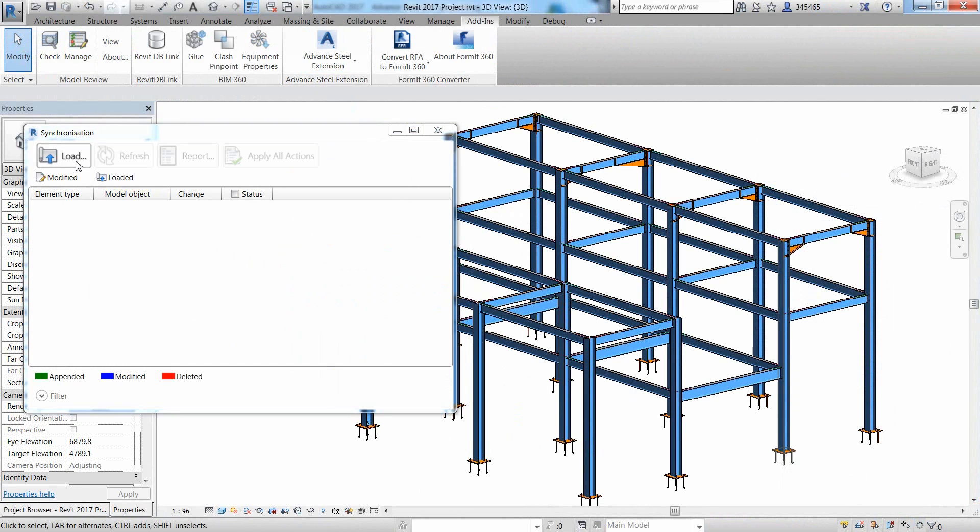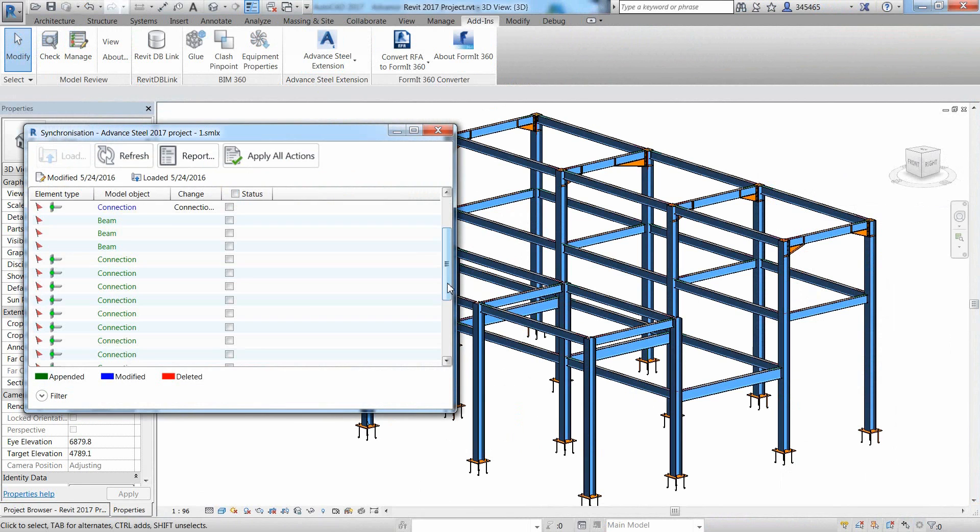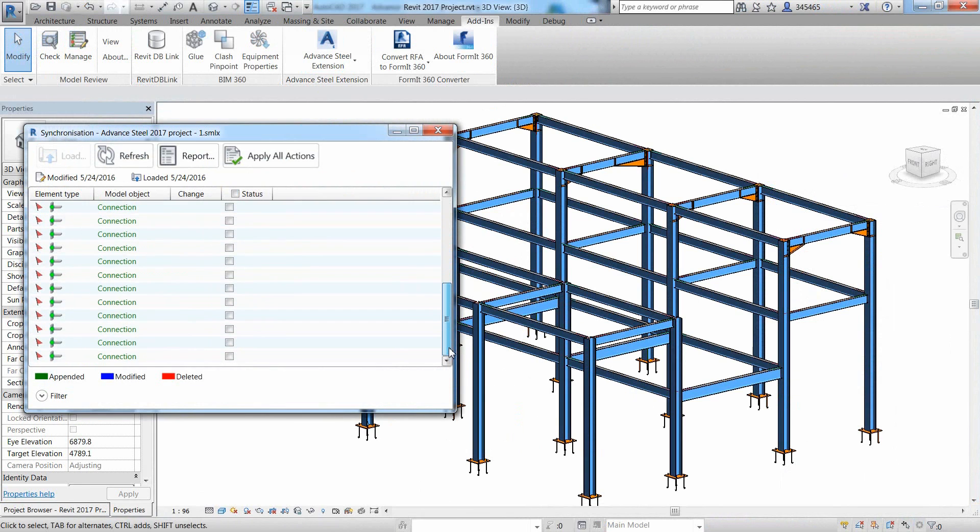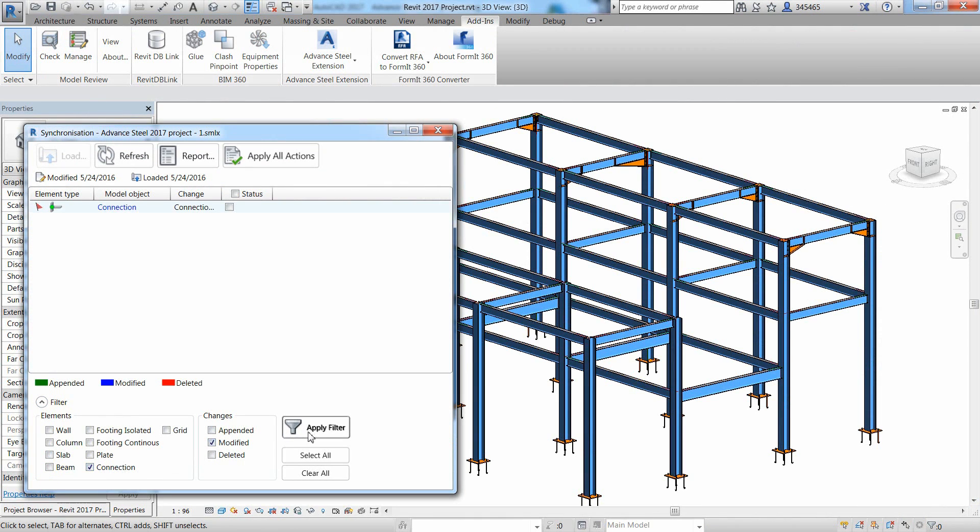The different colors clearly show what has been added, modified or deleted. The Revit user has the full control of these changes and can either accept them one by one or apply all of them in one click.